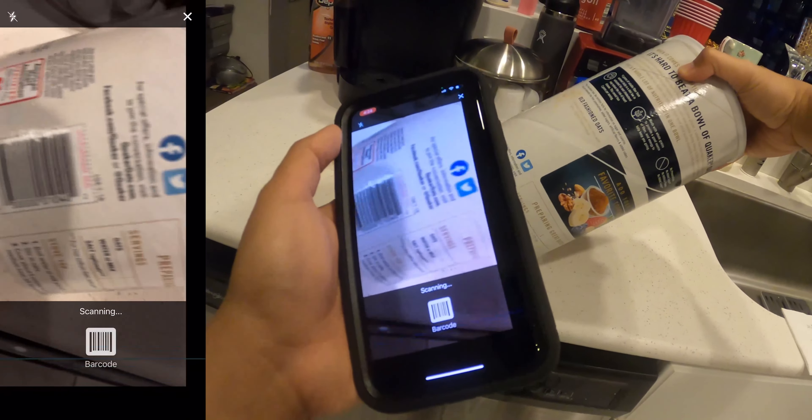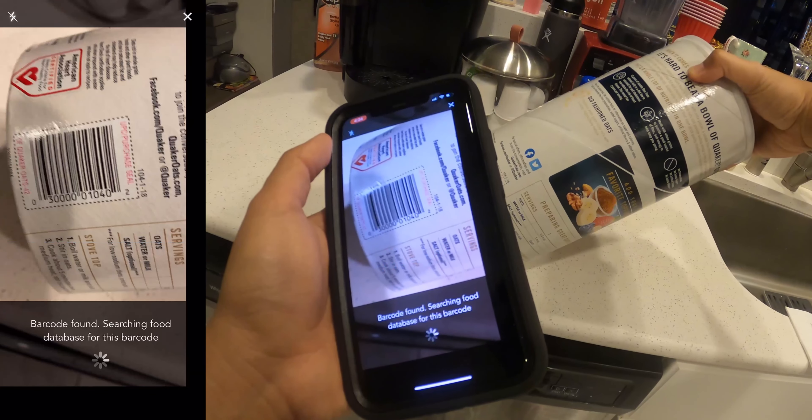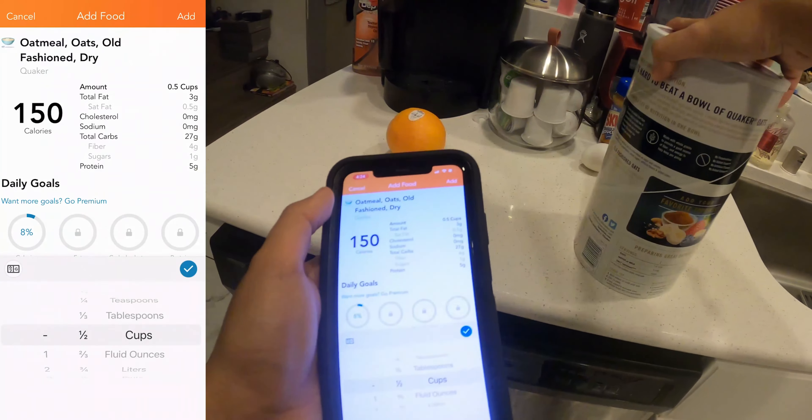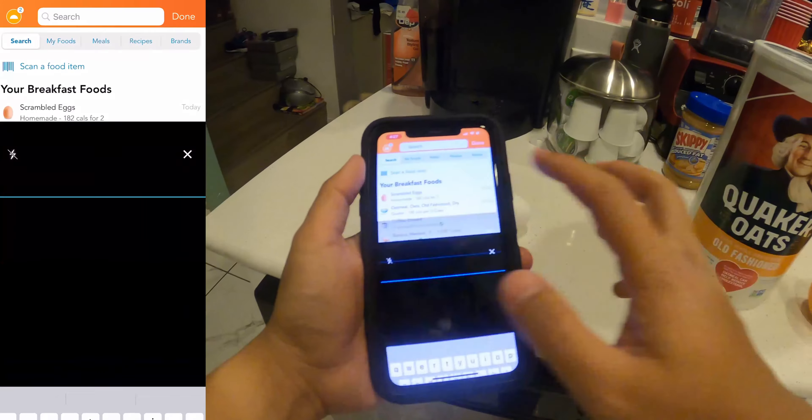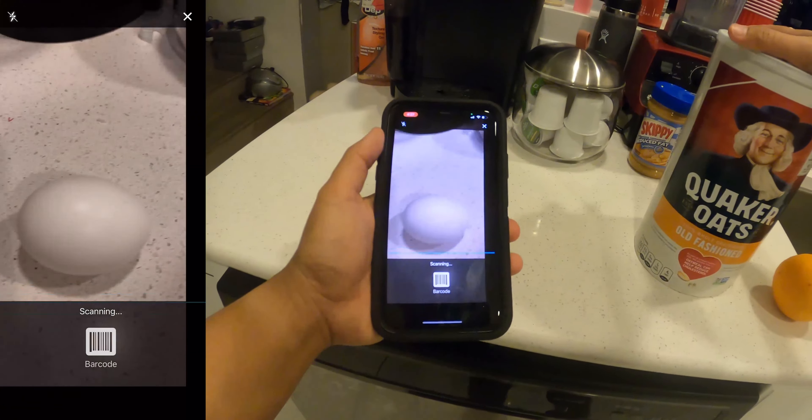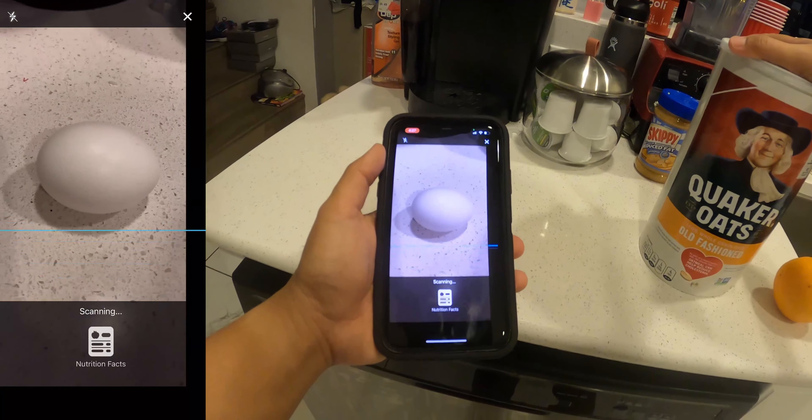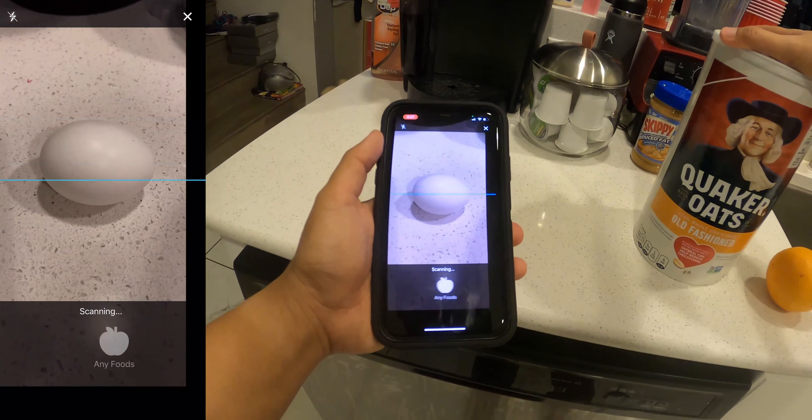So I have my label, scan the label — there we go. Want to learn more about the Lose It Calorie Tracking app? Well in this video, I go over everything you need to know.